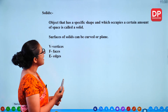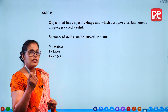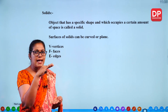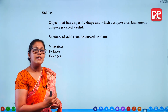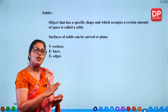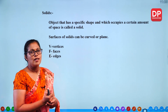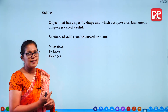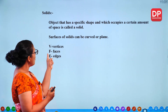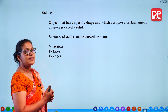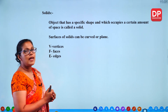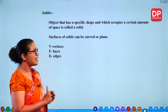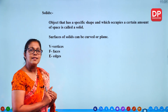Surfaces of solids can be curved or plain. Take a tin — a biscuit tin — you get a curved surface as well as plain surfaces. When you take a cube or cuboid, you get only plain surfaces. So you get different types of solids with curved as well as plain surfaces. You need to know what are these terms: V for vertices, F for faces, and E for edges. We'll see what are edges, faces and vertices in certain solids.